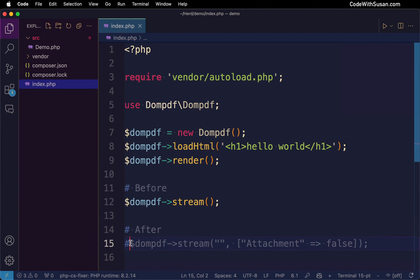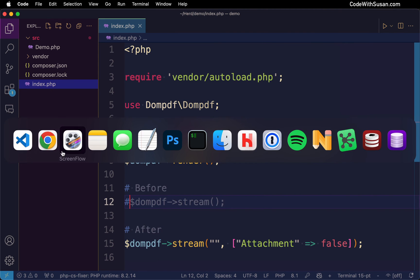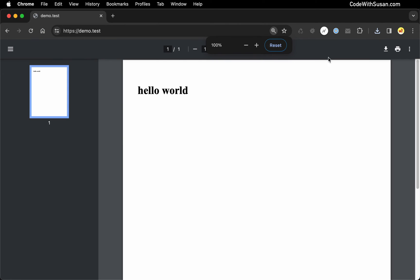So going back, let's bring up our fix and comment out the previous line. And now when we refresh it, there we go, there's our PDF in the browser.